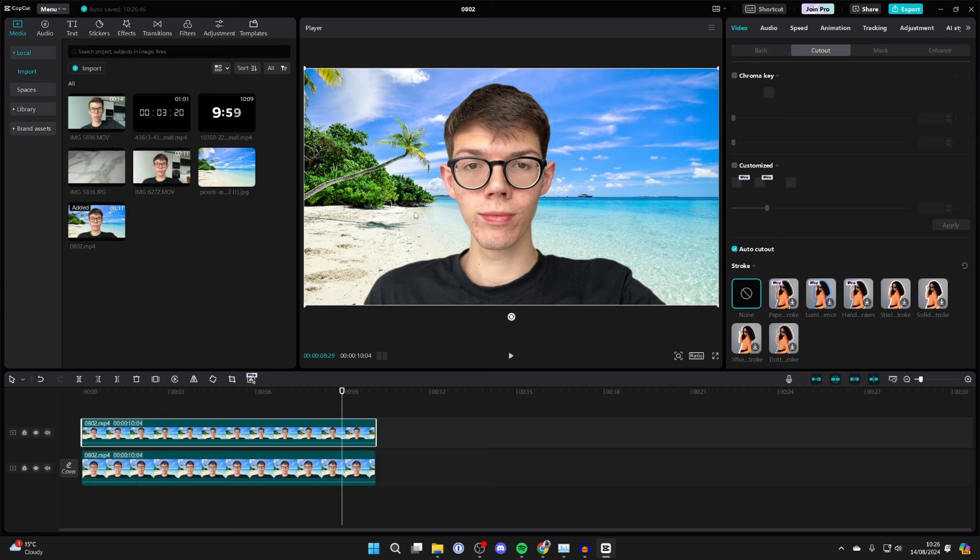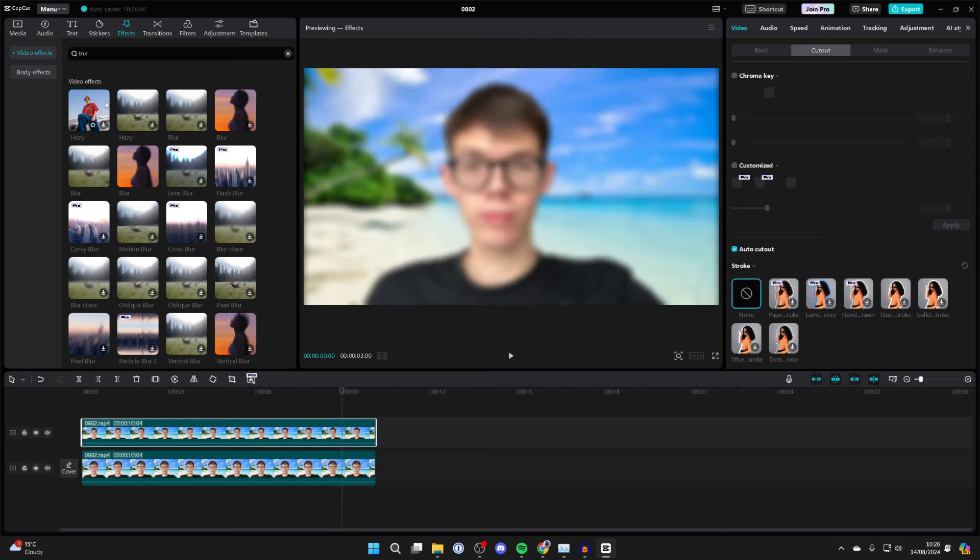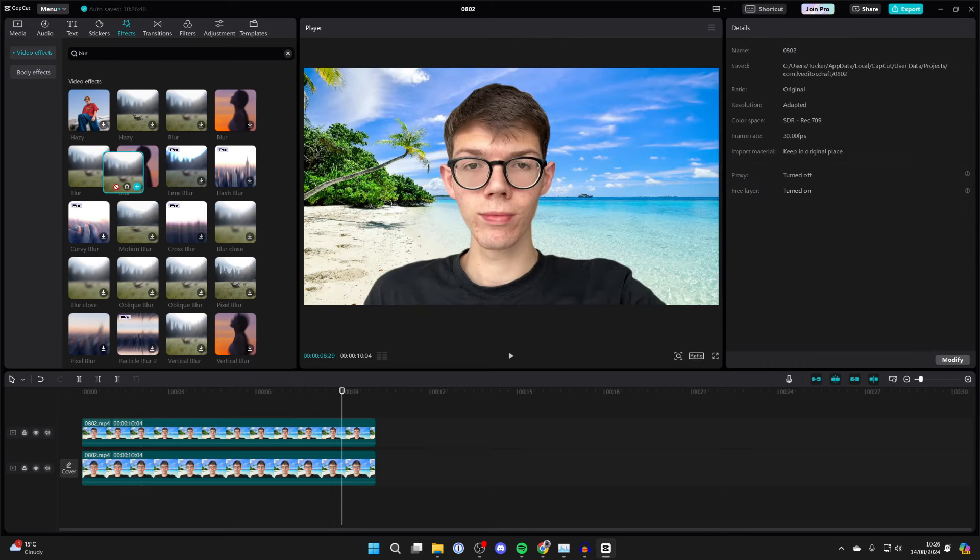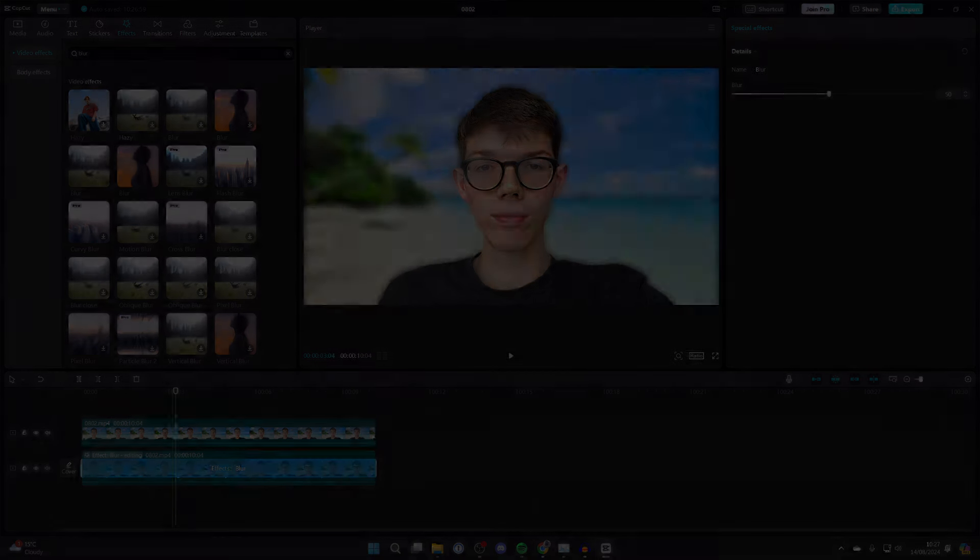Then what you need to do is go to the top left and click on Effects, then find the blur effect. I've already searched for it here, so I can click, hold, and drag it onto the bottom layer. And that's it, we've blurred it. You can adjust it in the top right.